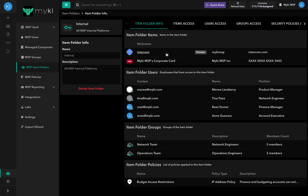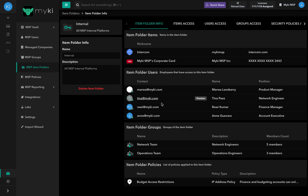This includes the item folder items, which is the list of items in the item folder. Item Folder Users is the list of employees that have access to this item folder. Item Folder Groups is the list of all the groups this item folder is assigned to. And finally, Item Folder Policies is the list of policies applied to this item folder.